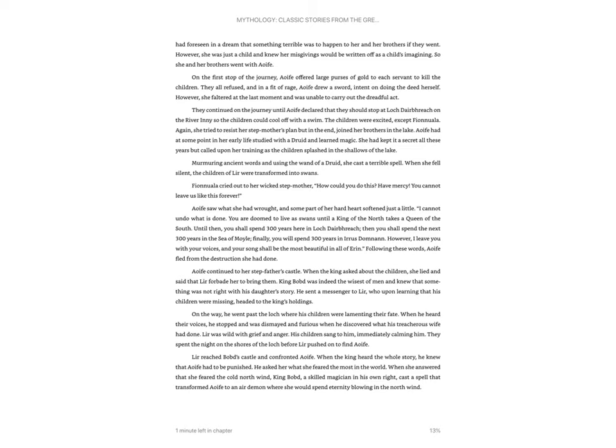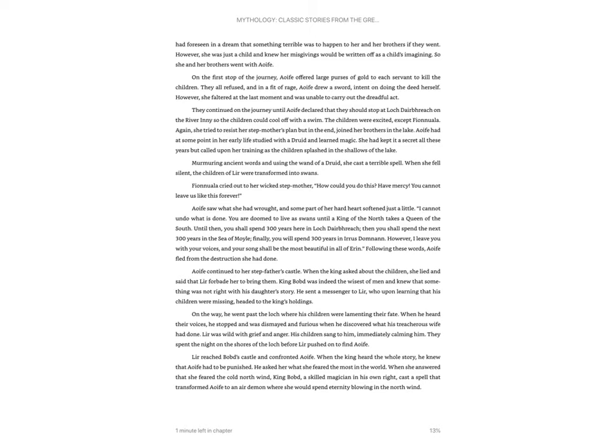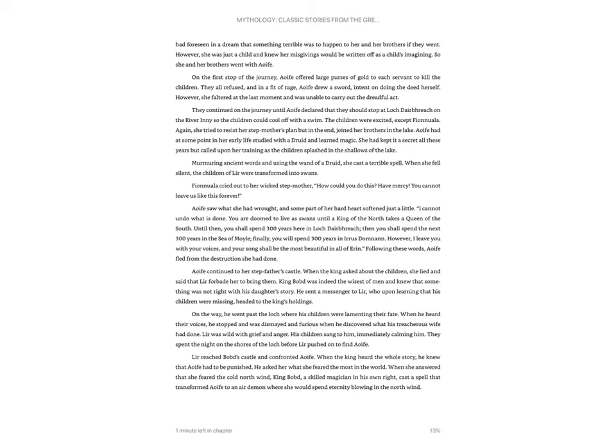Following these words, Aofa fled from the destruction she had done. Aofa continued to her stepfather's castle. When the king asked about the children, she lied, and said that Lyre forbade her to bring them. King Bogda was indeed the wisest of men, and knew that something was not right with his daughter's story. He sent a messenger to Lyre, who upon learning that his children were missing, headed to the king's holdings. On the way, he went past the lock where his children were lamenting their fate. When he heard their voices, he stopped and was dismayed and furious when he discovered what his treacherous wife had done. Lyre was wild with grief and anger. His children sang to him, immediately calming him. They spent the night on the shores of the lock before Lyre pushed on to find Aofa.